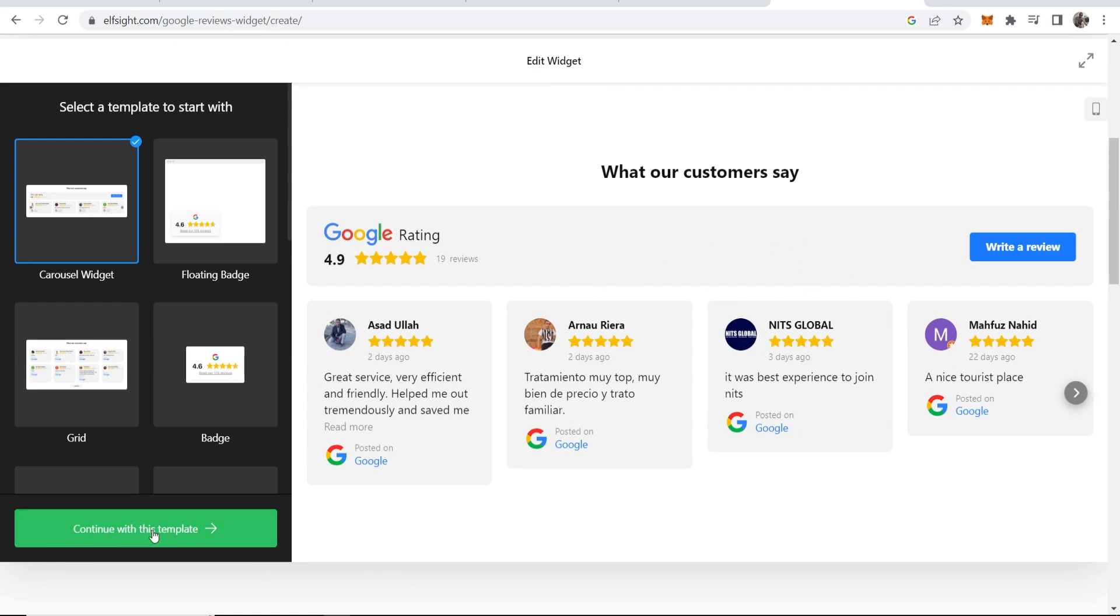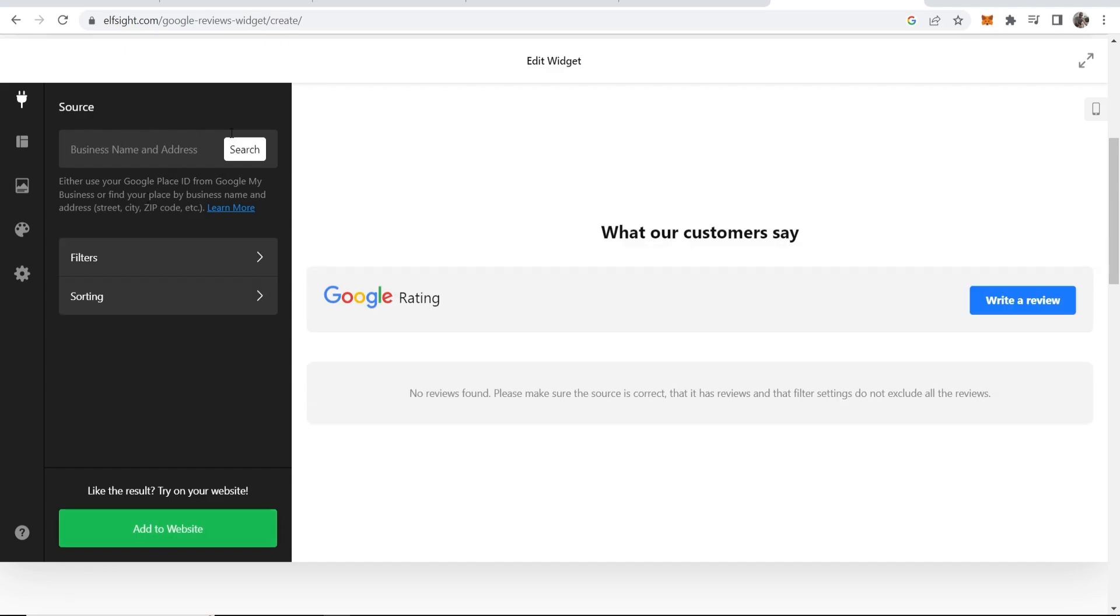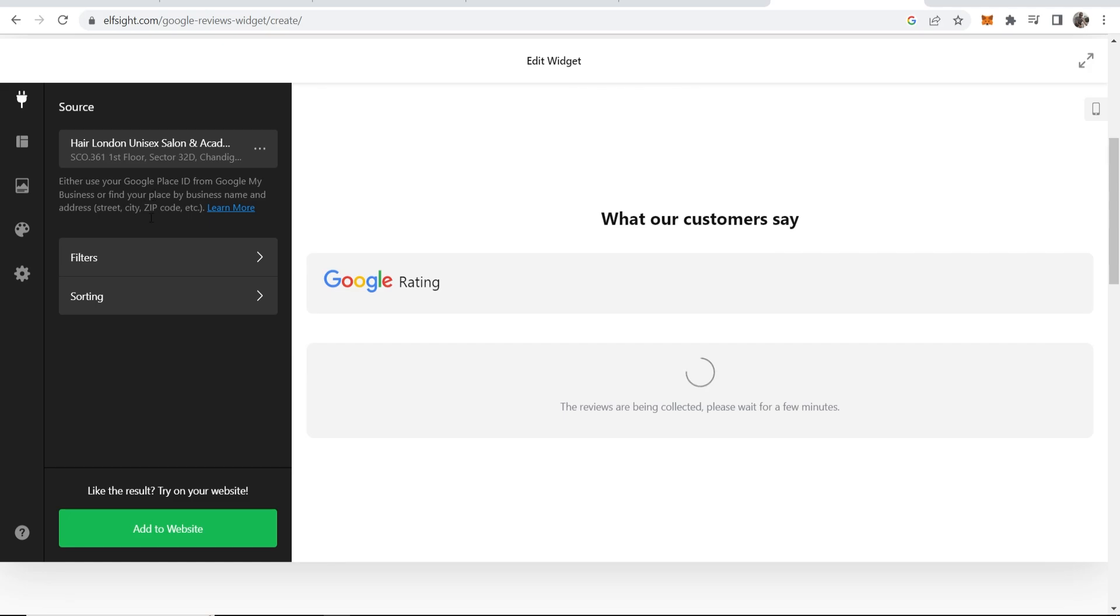We can then continue with this template. We can then enter in our business name or ID. Let's just try and find a random business. I'll just search for hair London and we'll just use this business as an example, so you would choose your business.